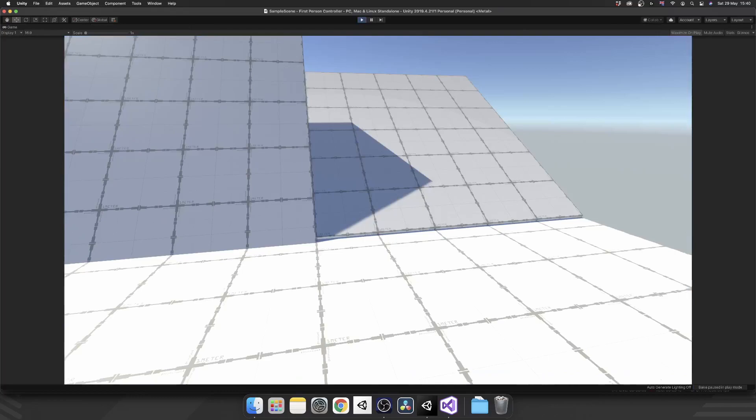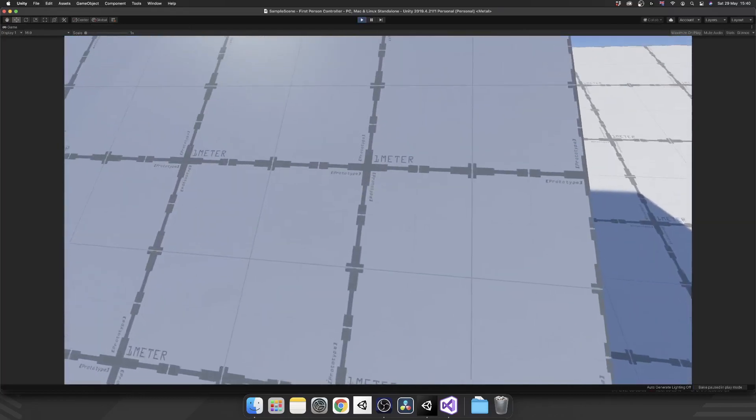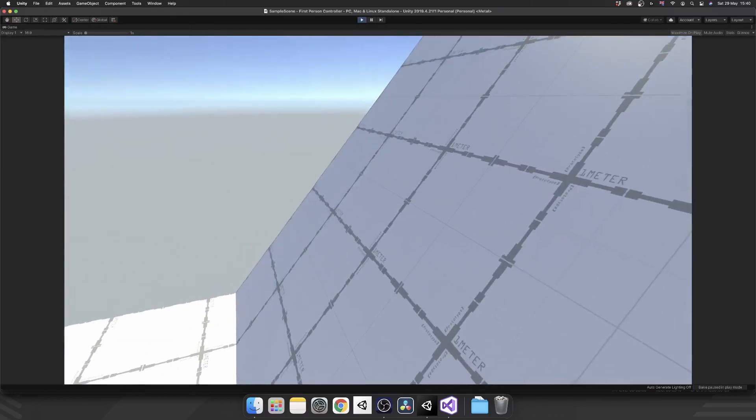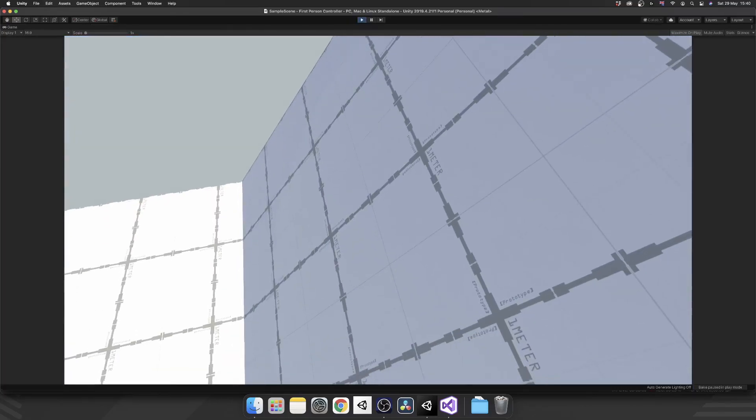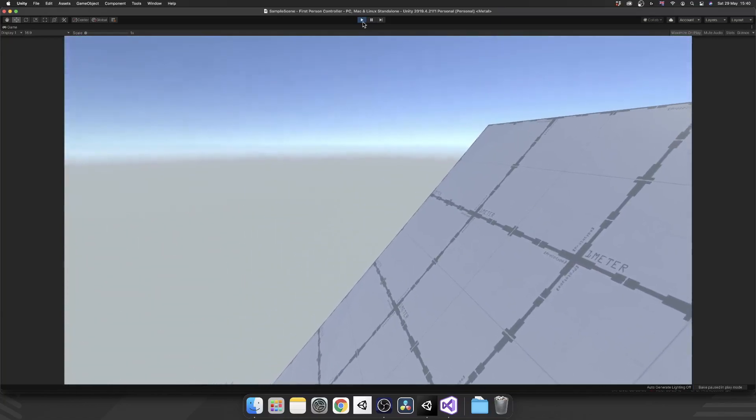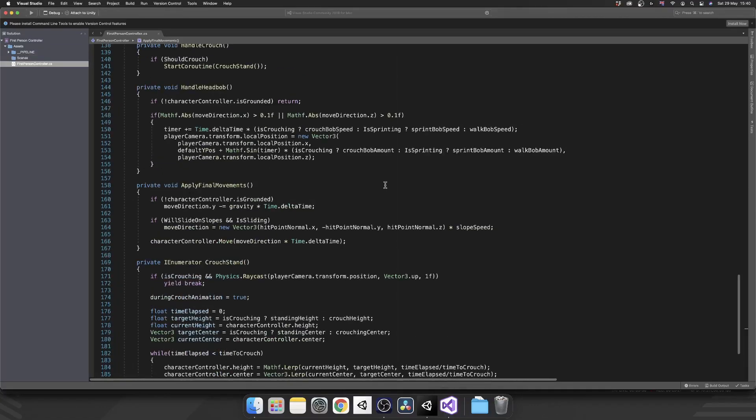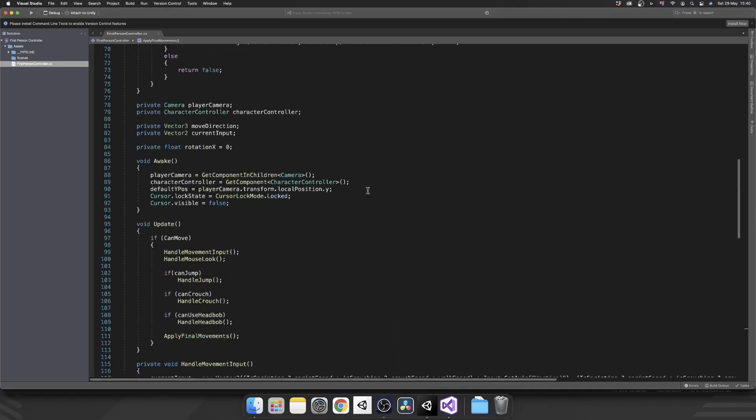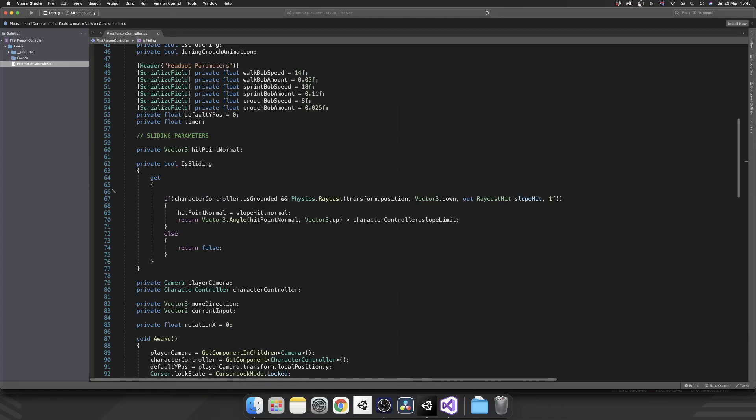So now if we play our game, we should see this working. We jump up and it doesn't work. I've got a feeling why it doesn't work, but we're going to prove it before we test it.